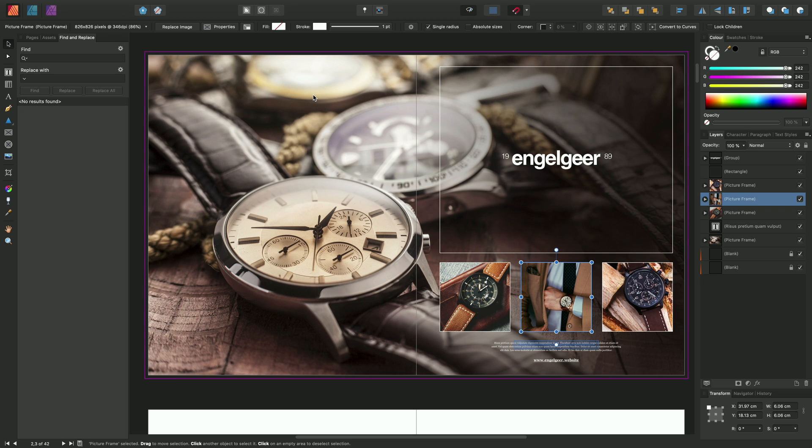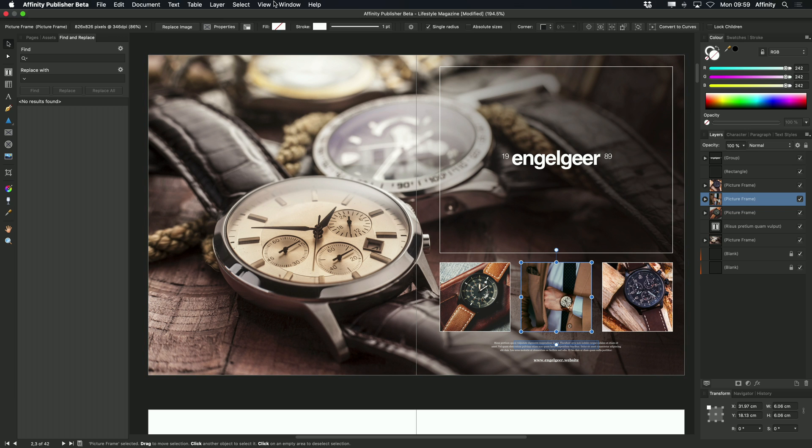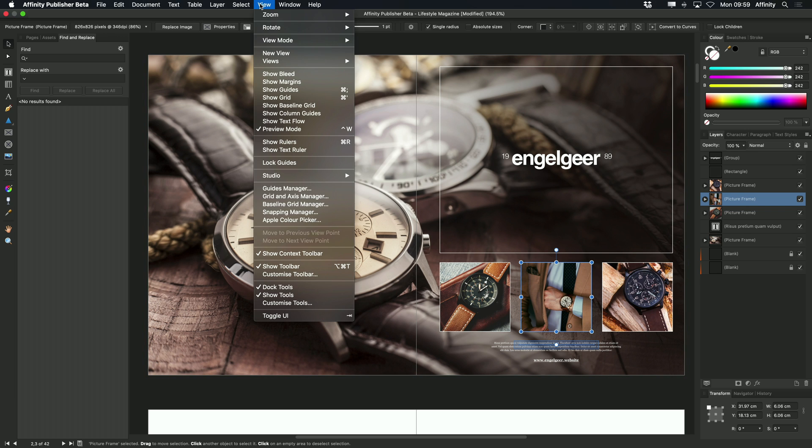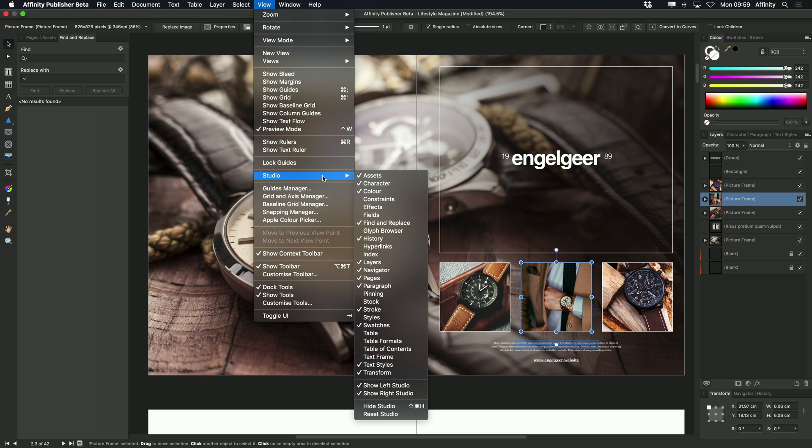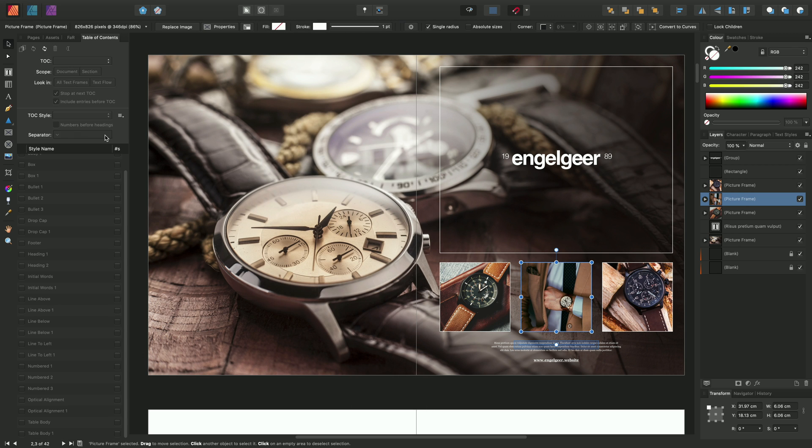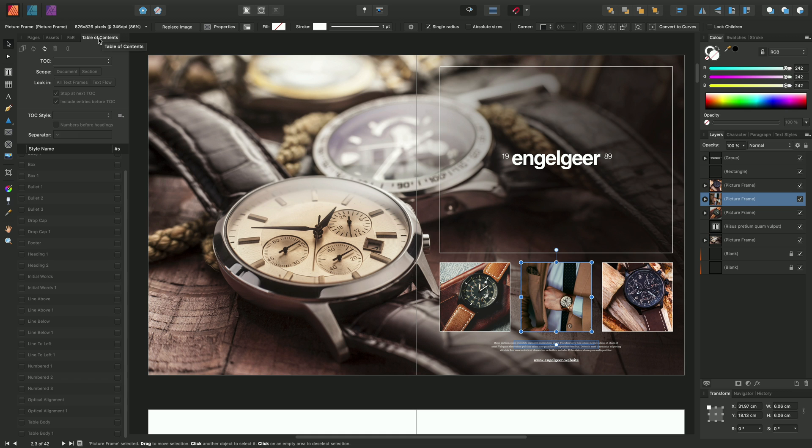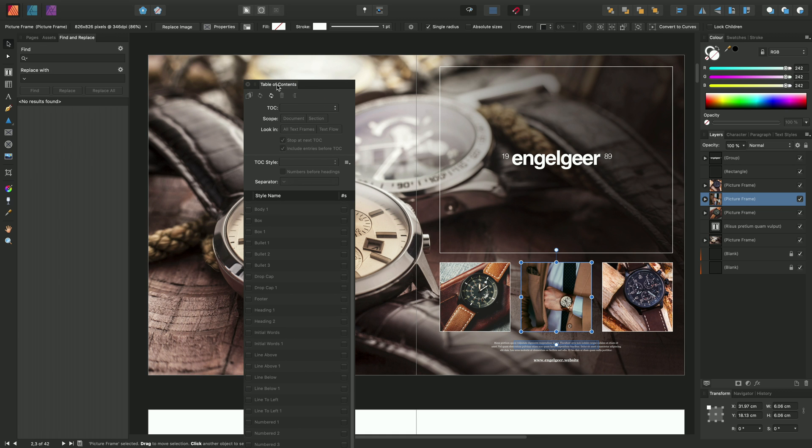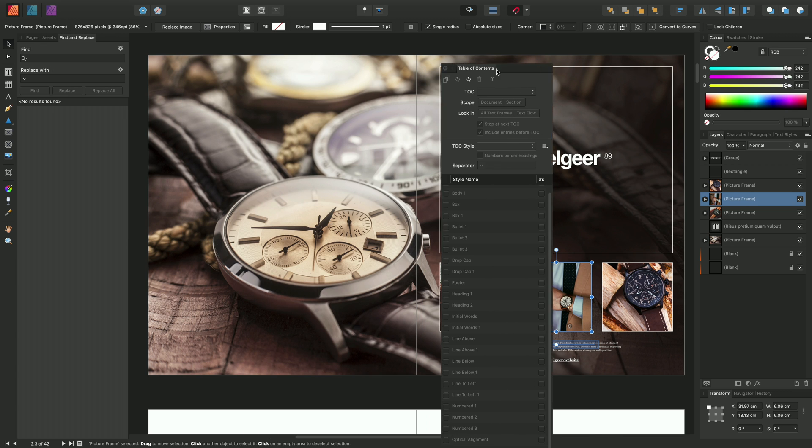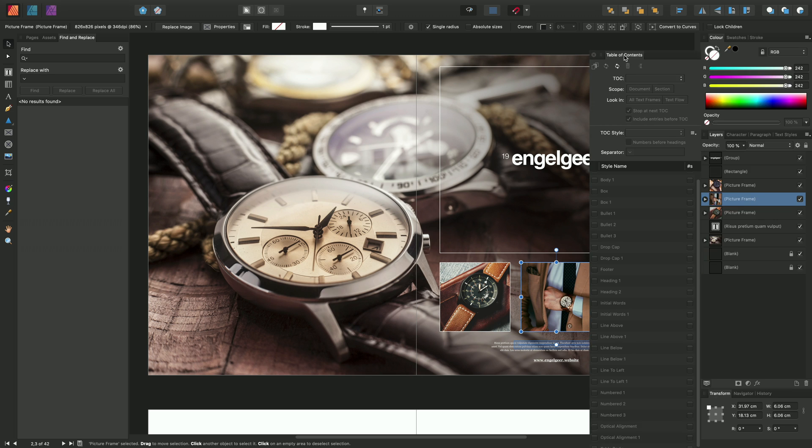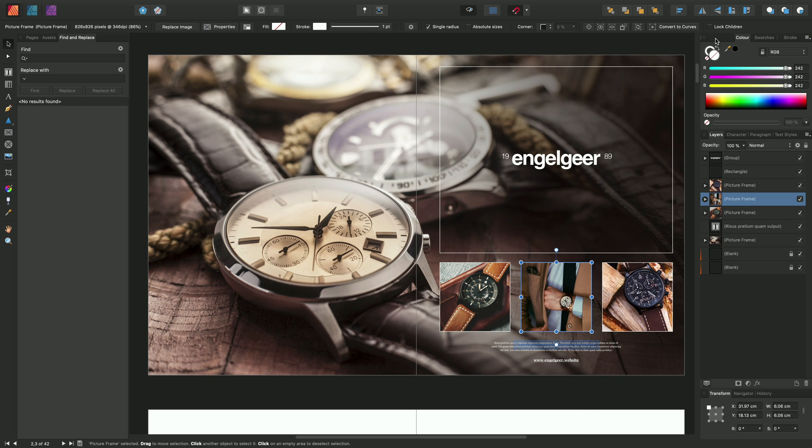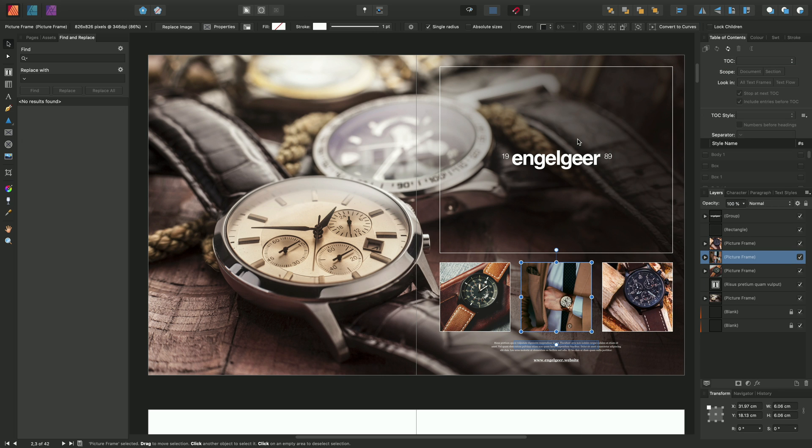Another example is if I was trying to generate a table of contents. So, again, I can go to View, Studio, Table of Contents. And that panel now appears on the left-hand Studio. And, of course, again, I can customize this. So if I wanted it across on the right, I could simply click-drag to float the panel and then dock it on the right-hand side.